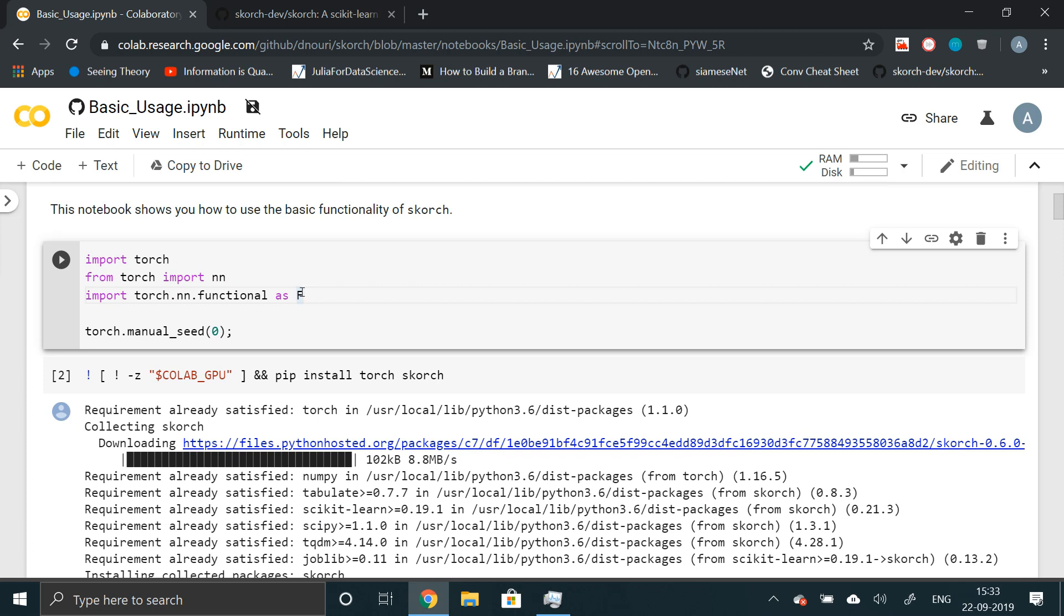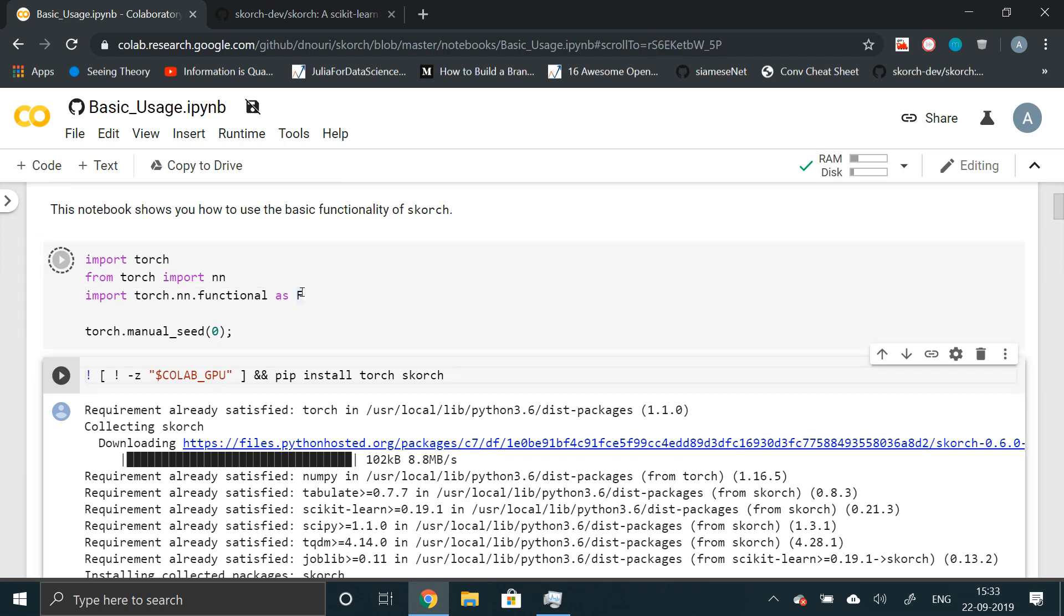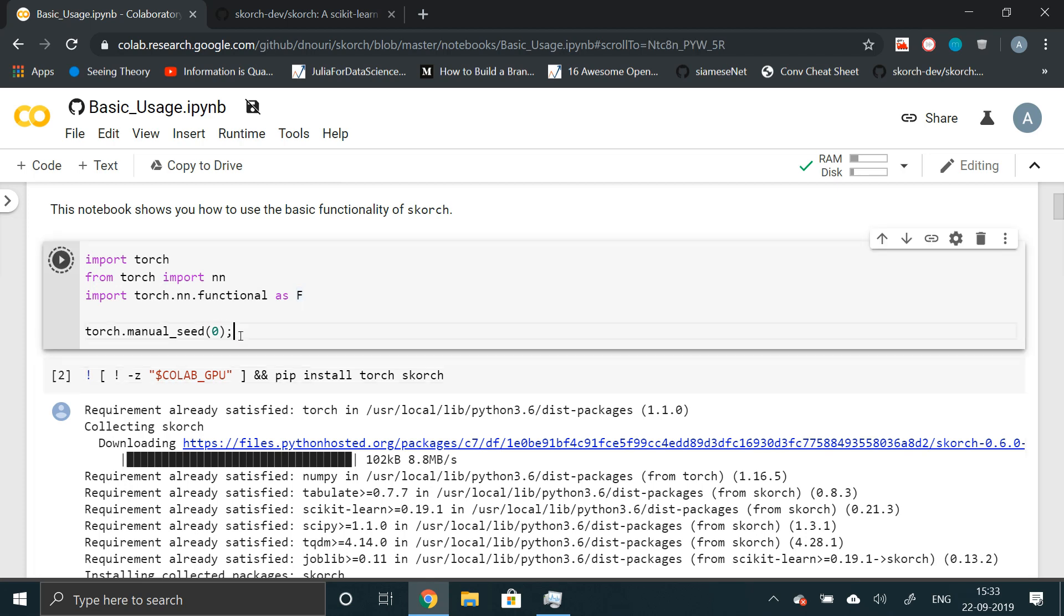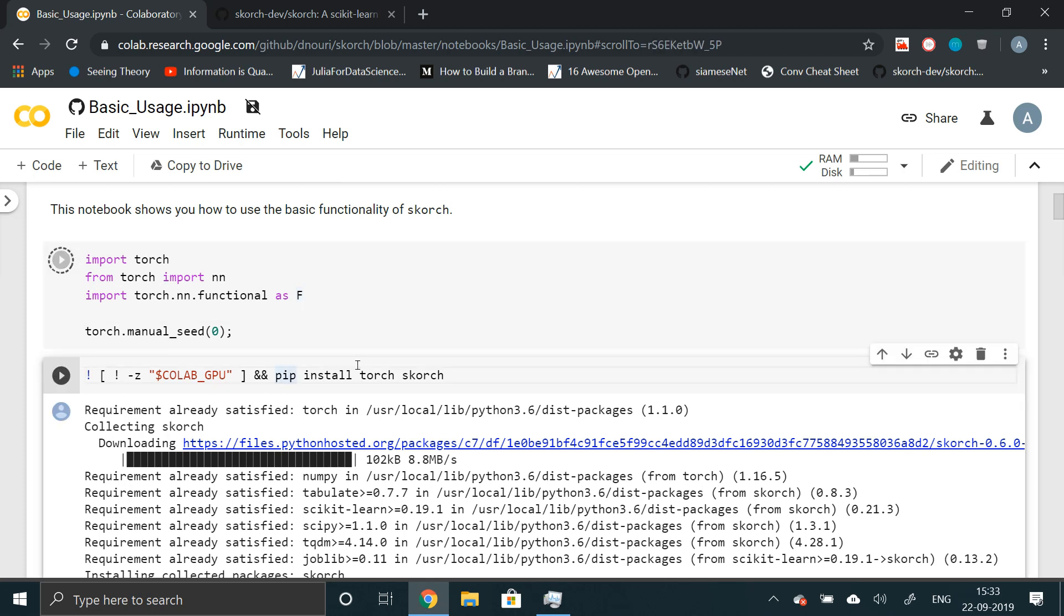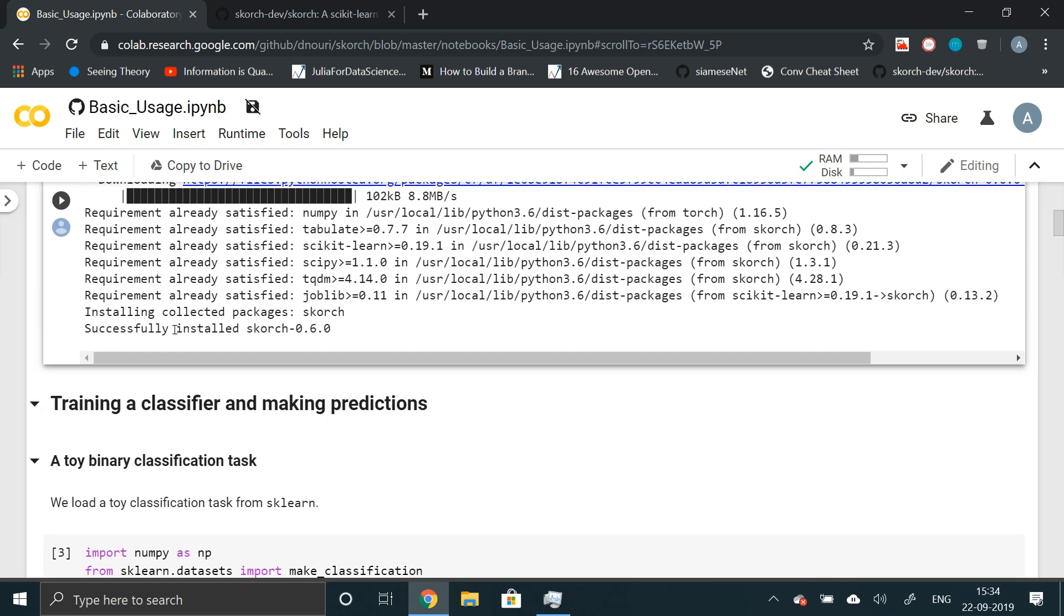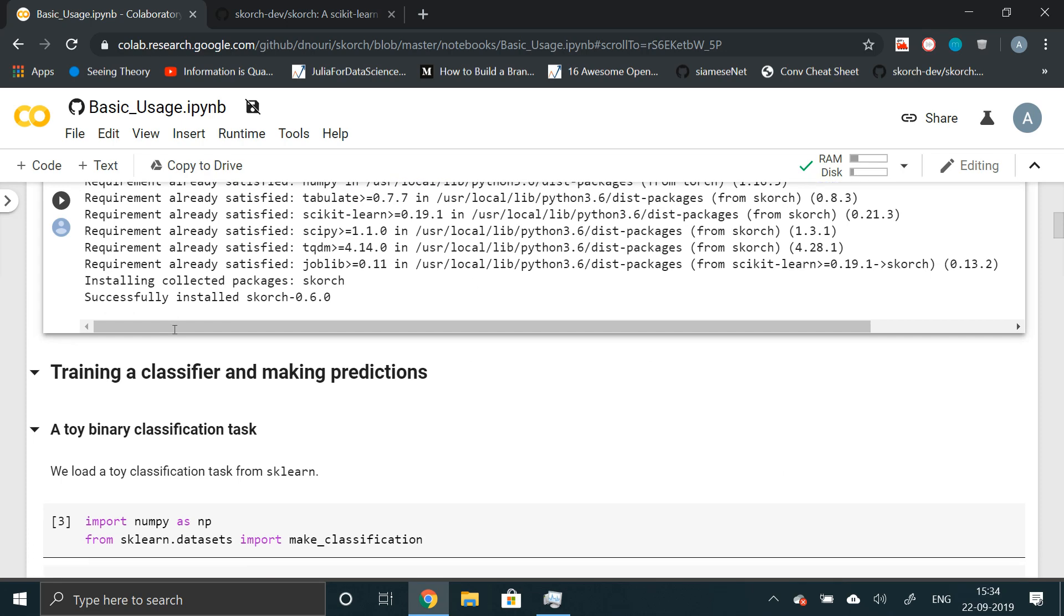You run this to import basic libraries and just have to - the manual seed basically makes sure that we get the same result. Now I've already run this. You have to run this part to install Scorch in Colab. But I've already done that. So let's proceed.